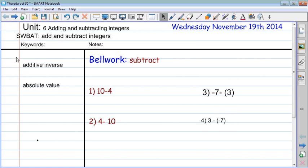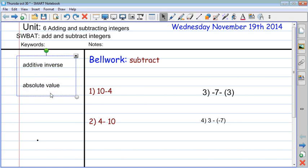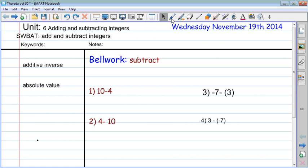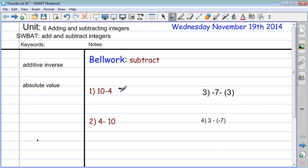The two words you have to write down are additive inverse and absolute value. Now, here's the bell work. I want you to pause this video and at least do problem number one. Problem number one is super easy — ten minus four, we know that's going to be six.